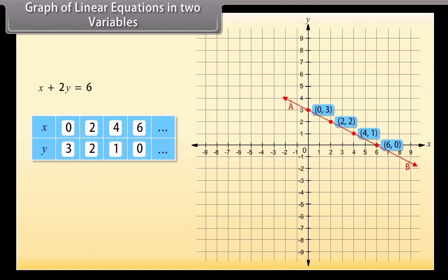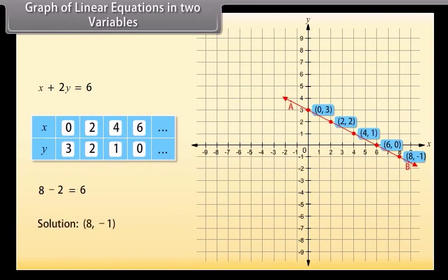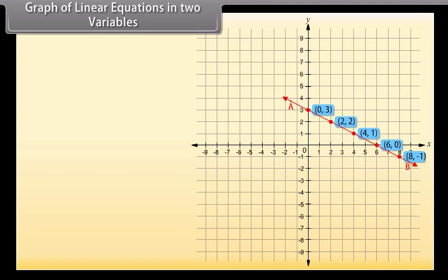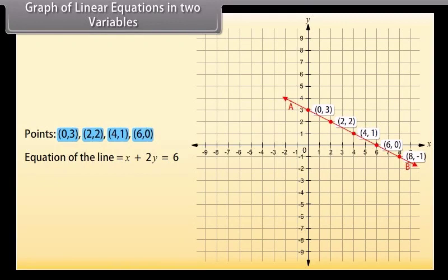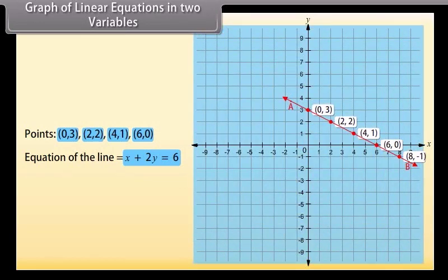Pick another point on this line, say (8, minus 1). Is this a solution? Yes — substituting X as 8 and Y as minus 1 gives 6. So (8, minus 1) is a solution. Every point whose coordinates satisfy the given equation lies on line AB, and every point on line AB gives a solution. Therefore, every point on the line satisfies the equation and every solution is a point on the line — this is called the graph of the linear equation. To draw the graph, it is enough to plot two points and join them.